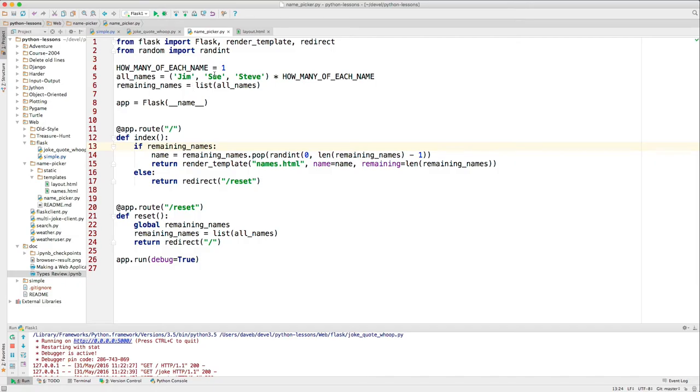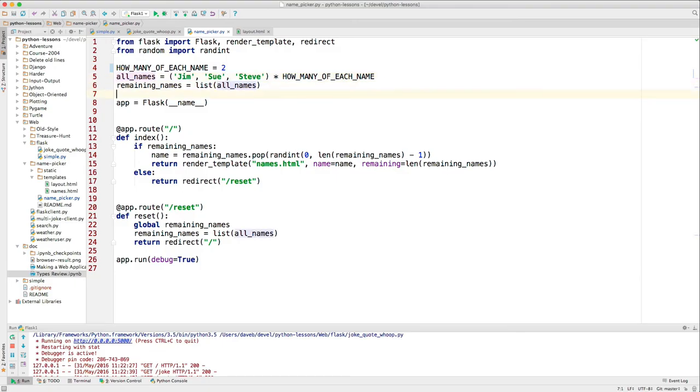Let's imagine we have three students in the class: Jim, Sue, and Steve, and we want to be able to call on them randomly. So we put their names in a hat twice. And let me run this one.